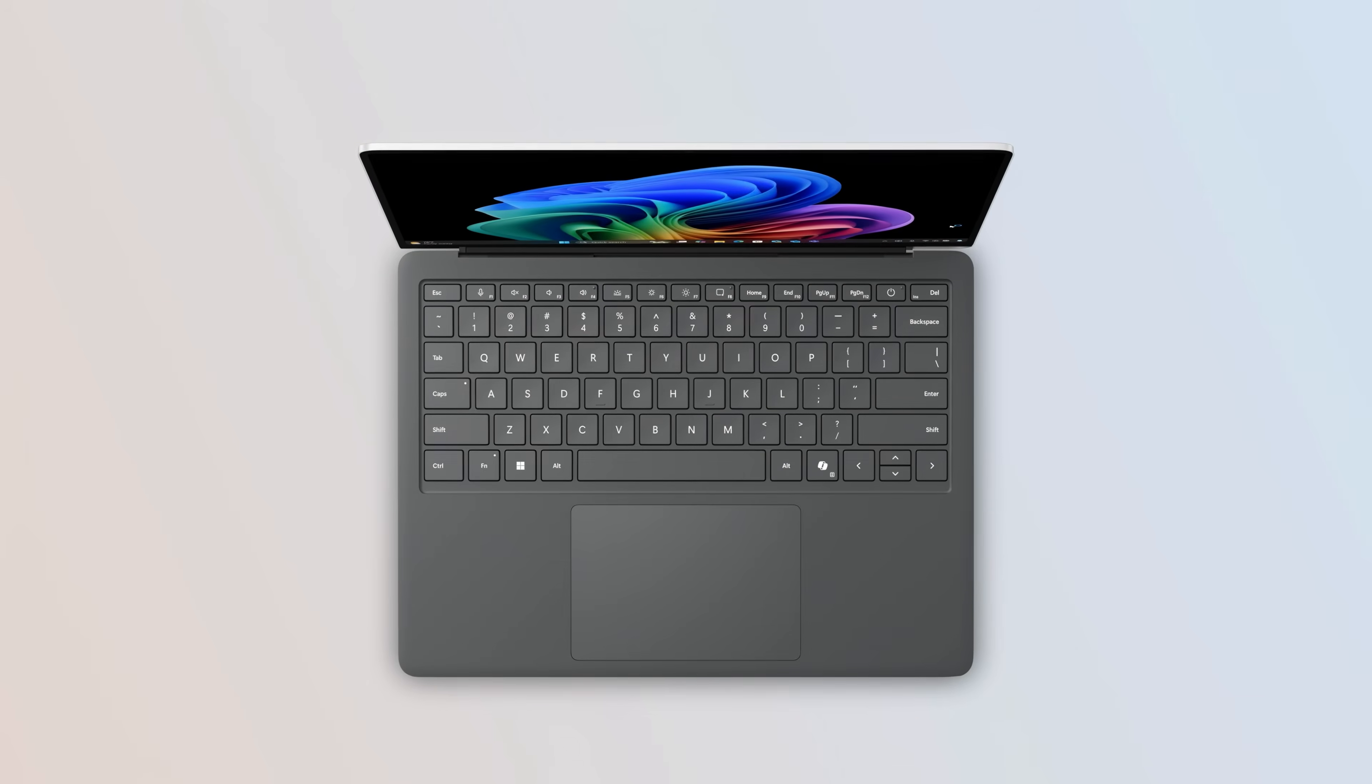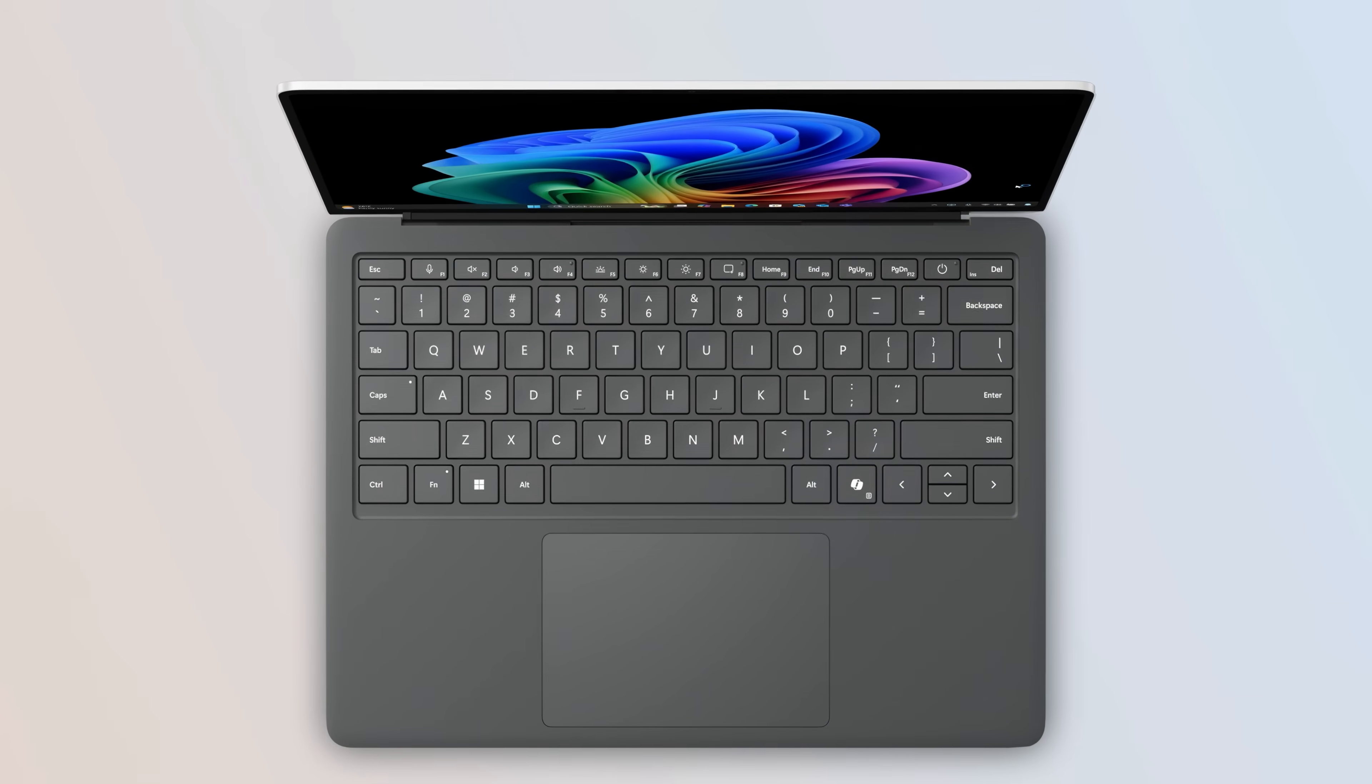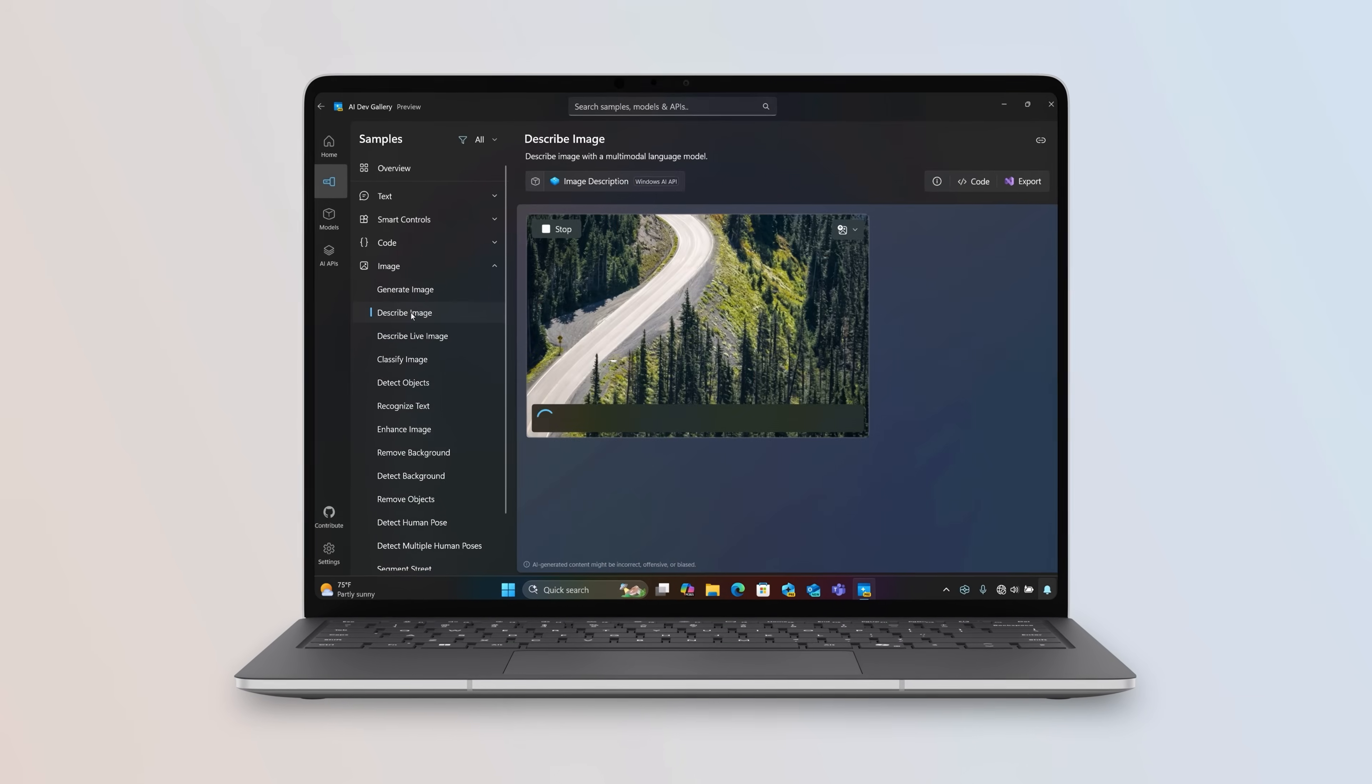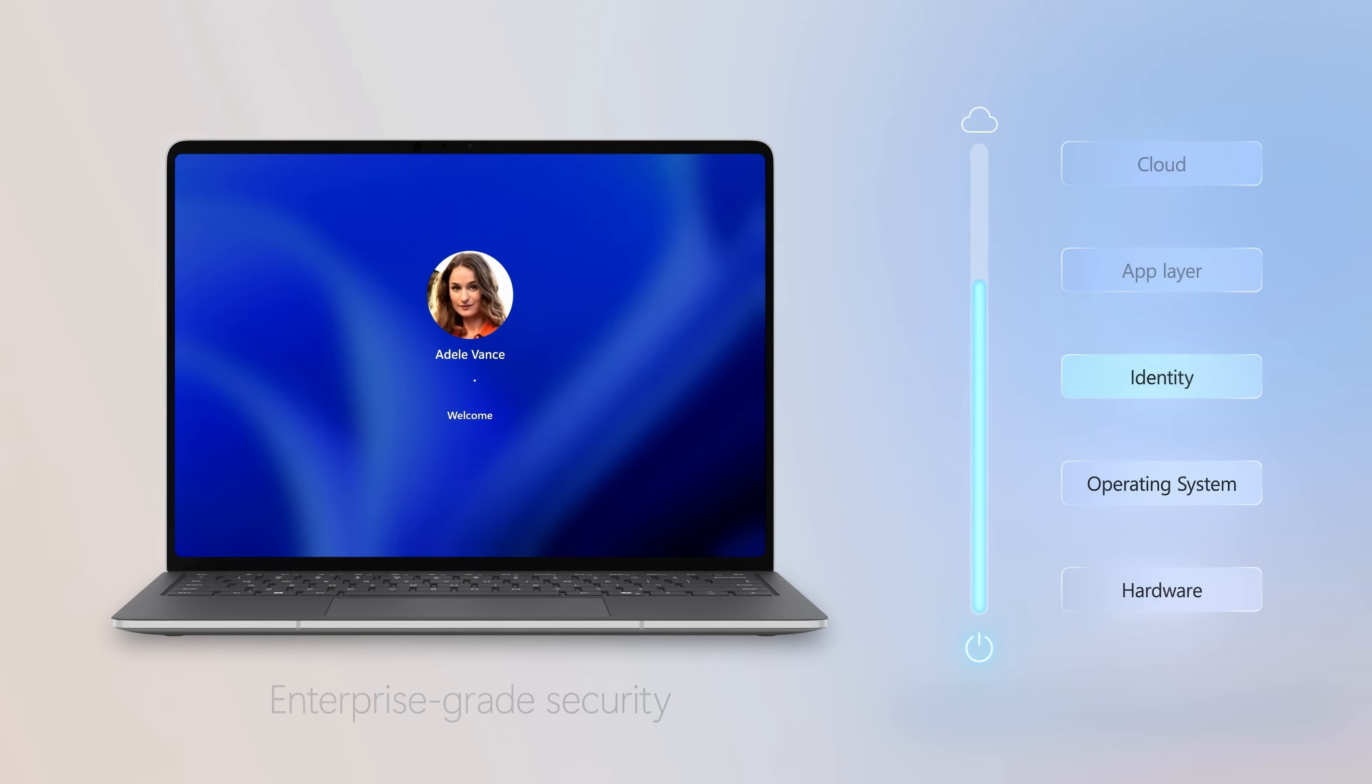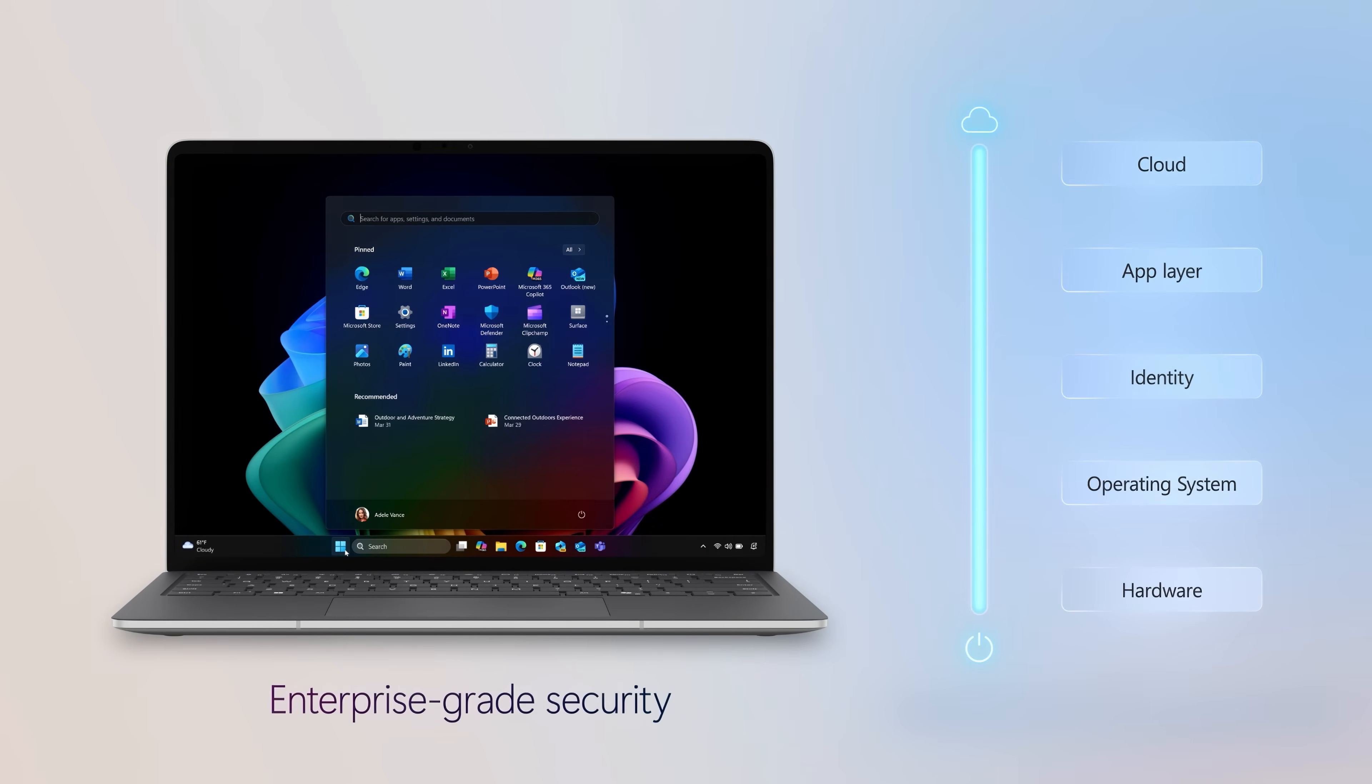It's built for AI as a Copilot Plus PC to deliver new connected, on-device and hybrid experiences, all while keeping your business data protected with enterprise-grade security.